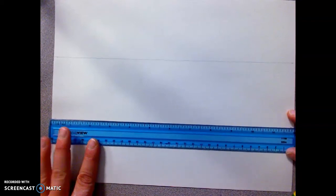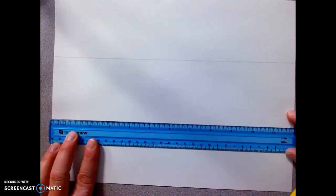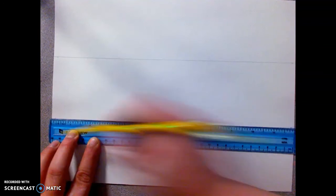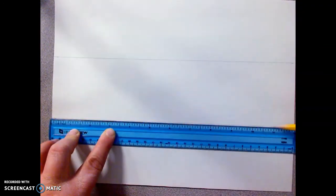And then line both of those hash marks up and connect.